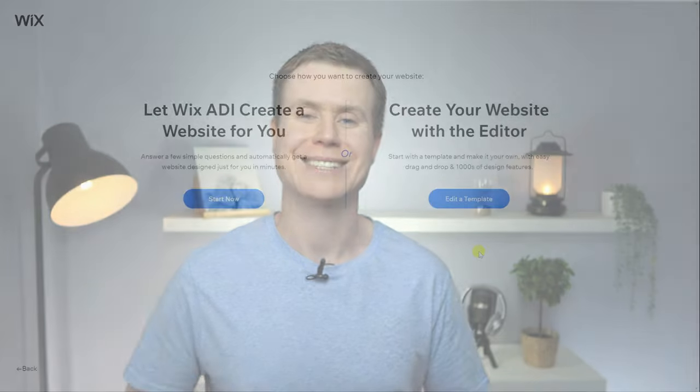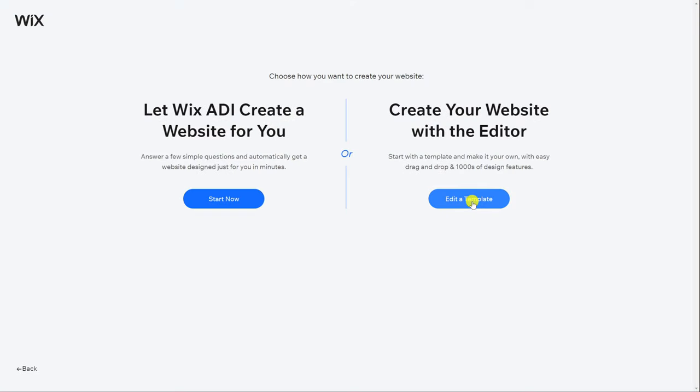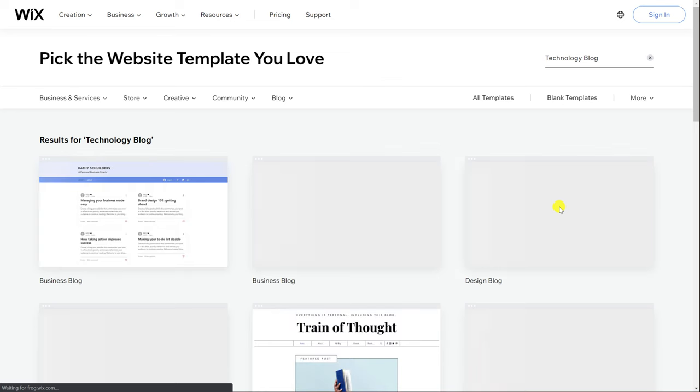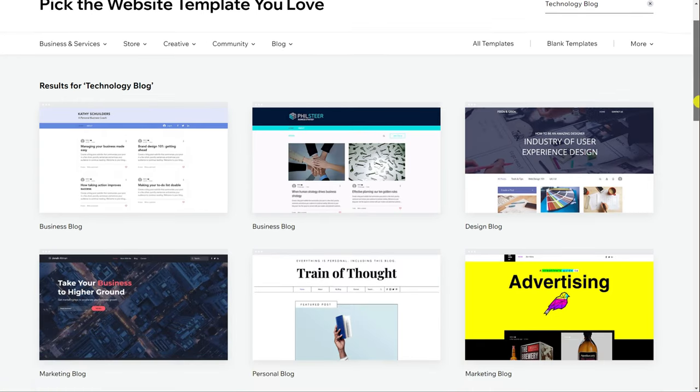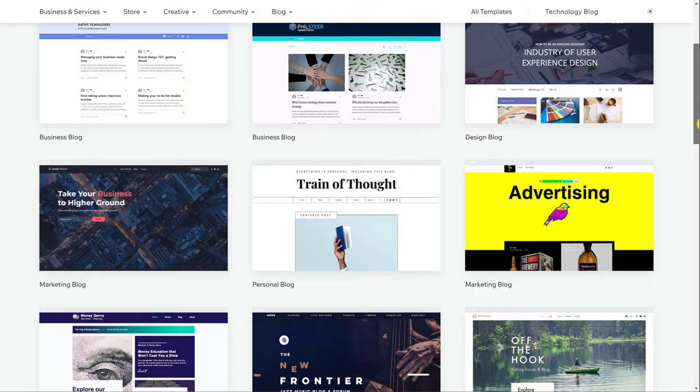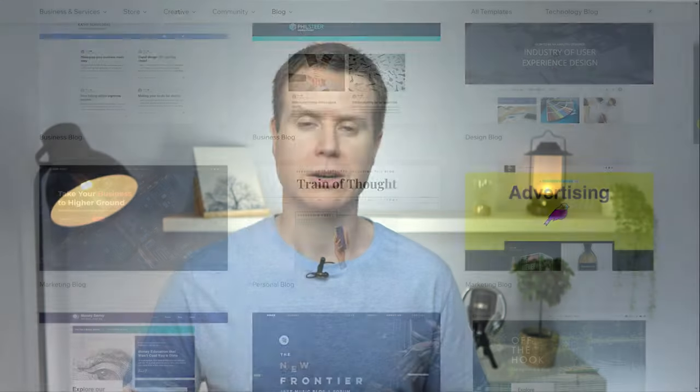Other tutorials recommend going straight to using the Wix editor and editing one of their many templates. However I don't recommend taking this approach because many of the templates available on Wix are not suited to creating a simple blogging site. They're more appropriate for creating an online store or a website for an established business.